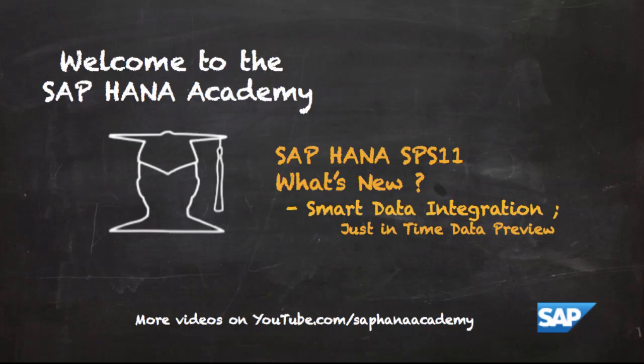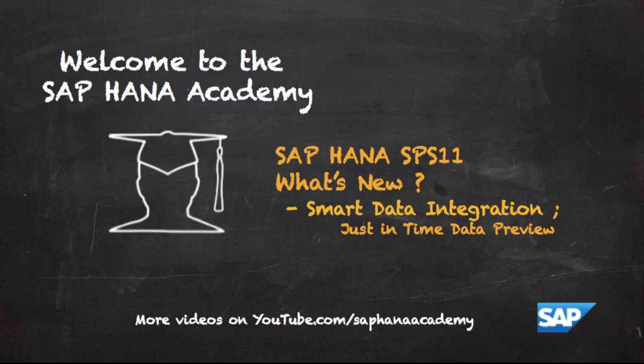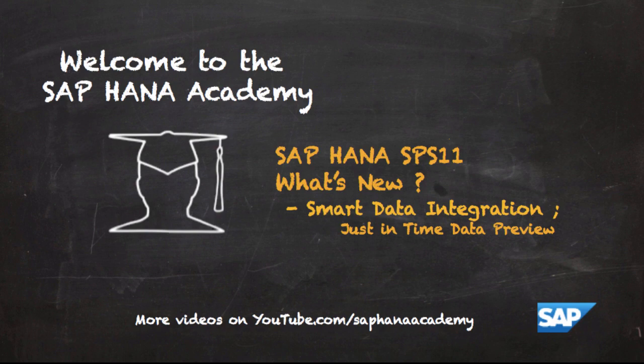Welcome to the SAP HANA Academy. My name's Bob and in this series of videos we'll be looking at some of the new features in SAP HANA SPS 11. In this series we'll be looking at smart data integration. In this video we're going to look at the new just-in-time data preview feature.